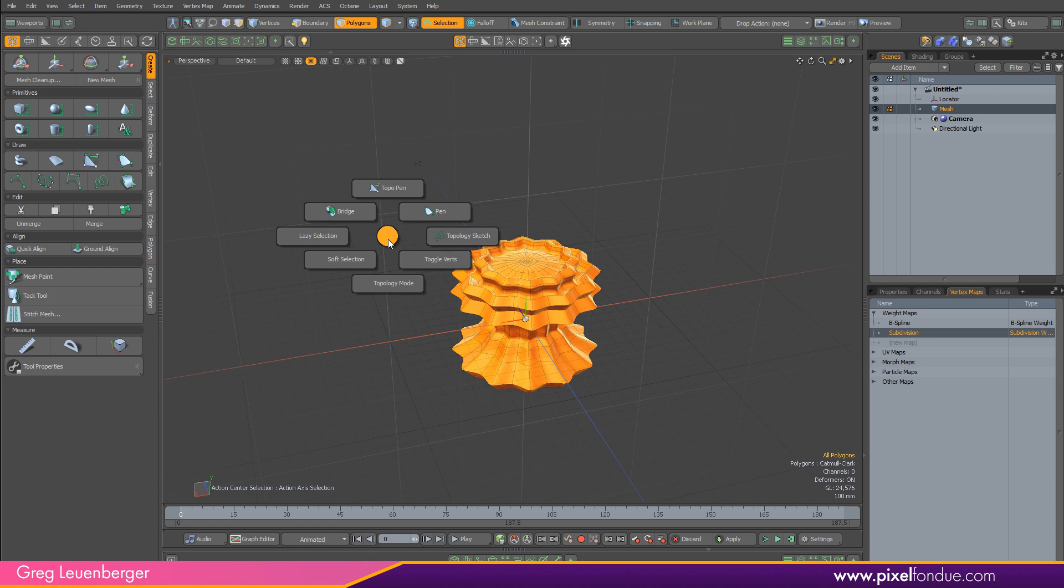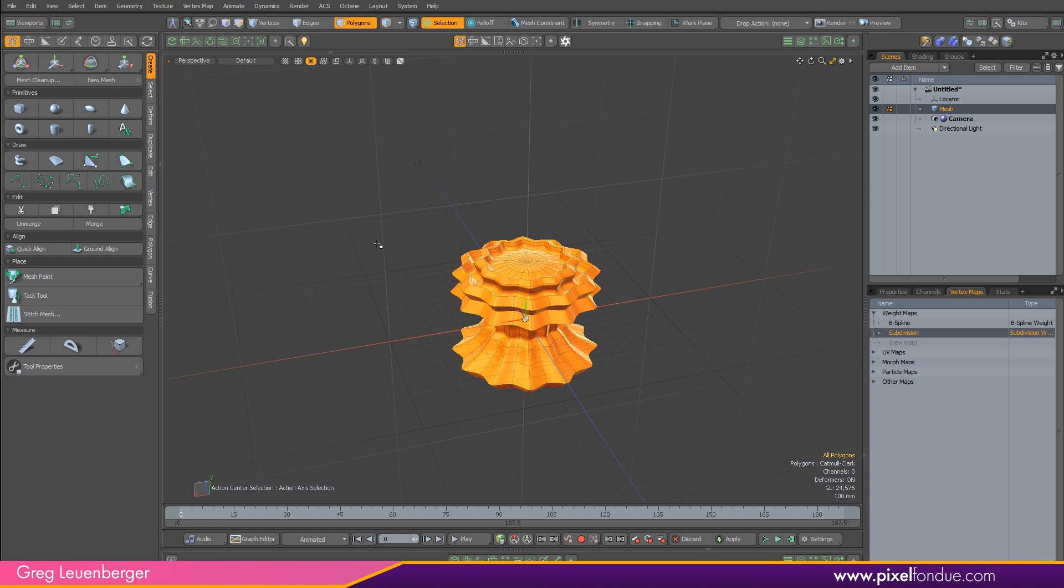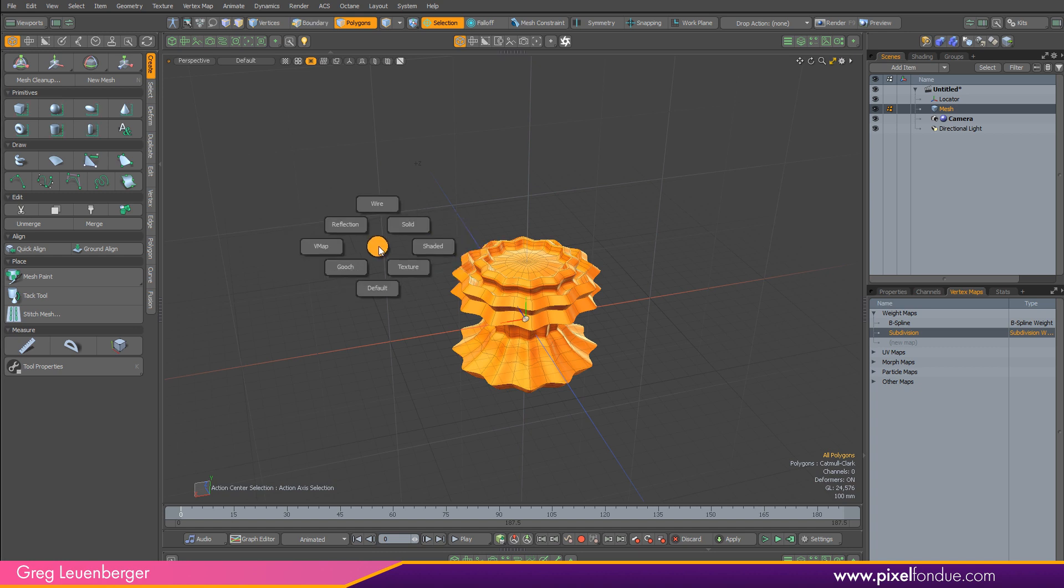I think there's a couple of other pie menus that Modo ships with that are much better geared towards Control+3 and Control+4. And since we use Control+1 and Control+2 all the time, Control+3 and Control+4 are obvious places for these. So let's take a look at those real quick.